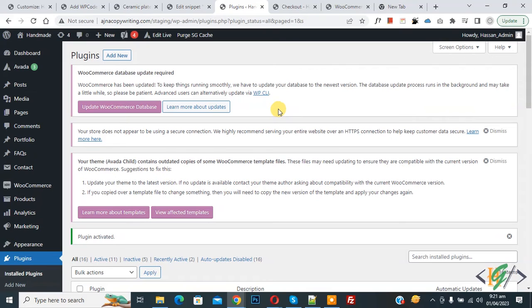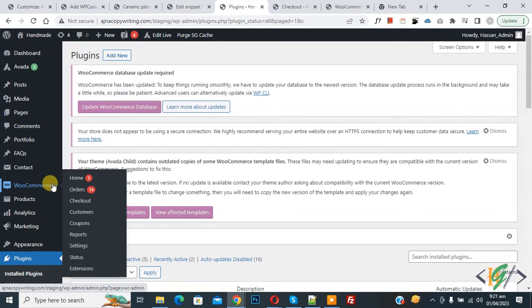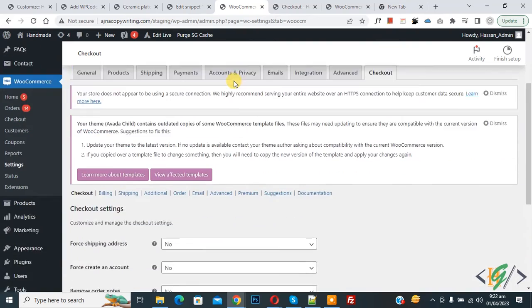On the left side you see WooCommerce, and then you see checkout, so click on it. Now scroll down, you see billing, so click on it.